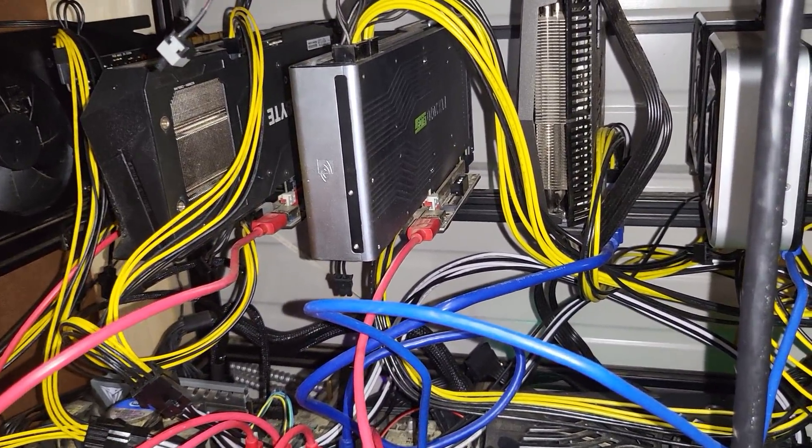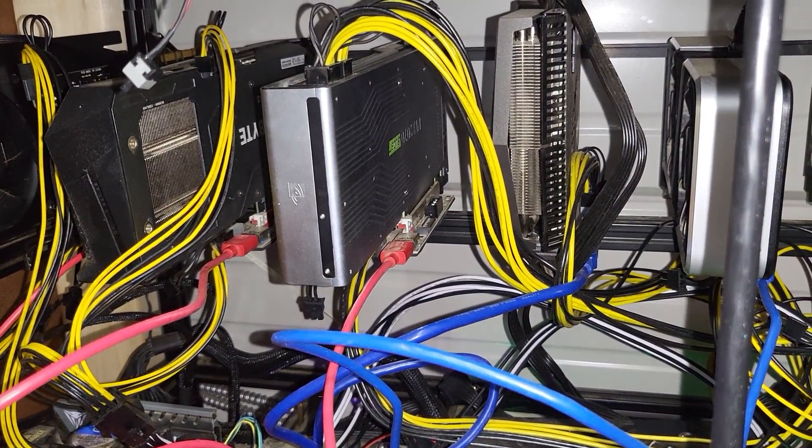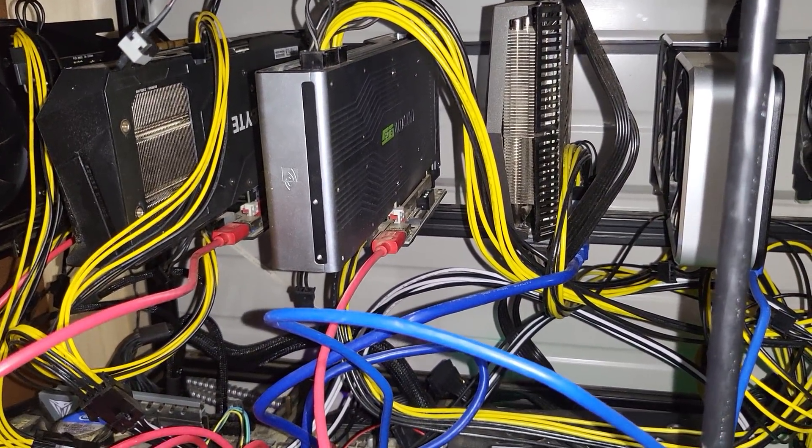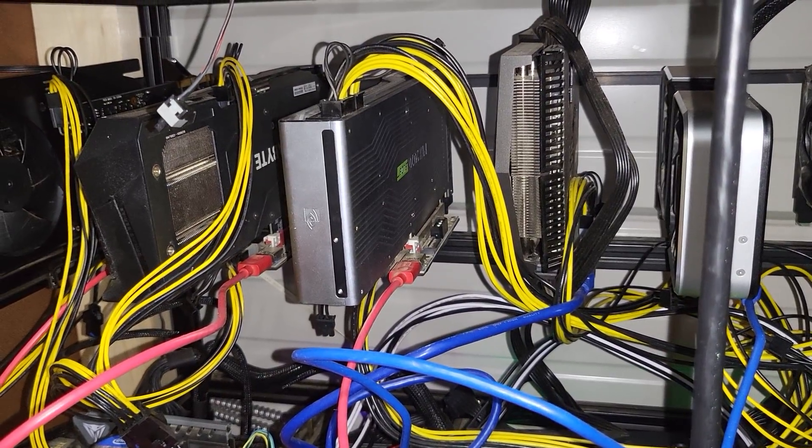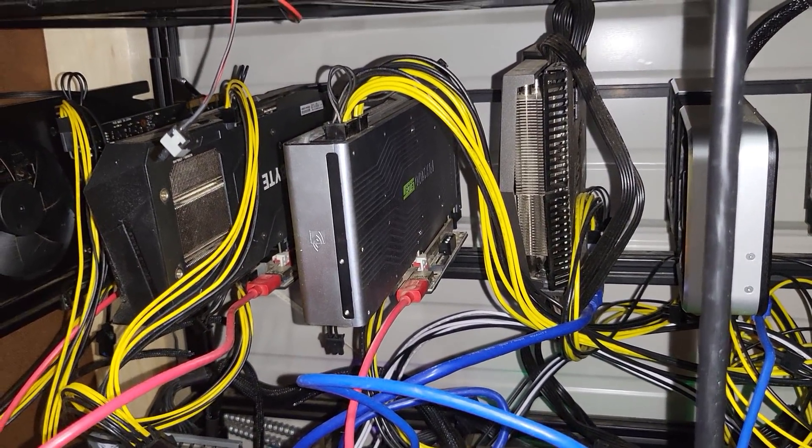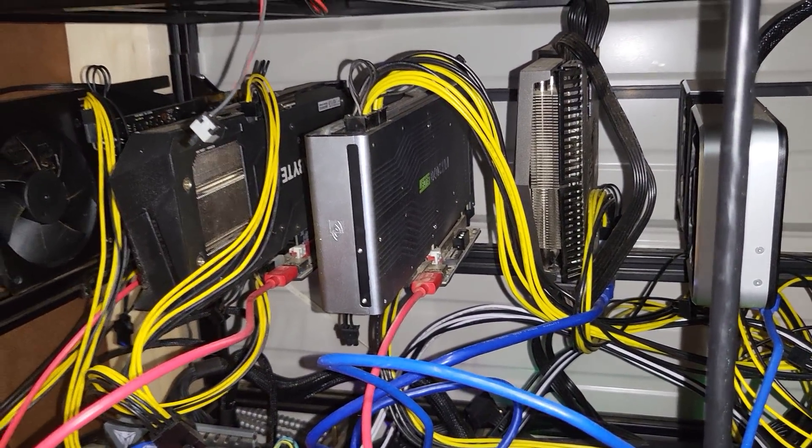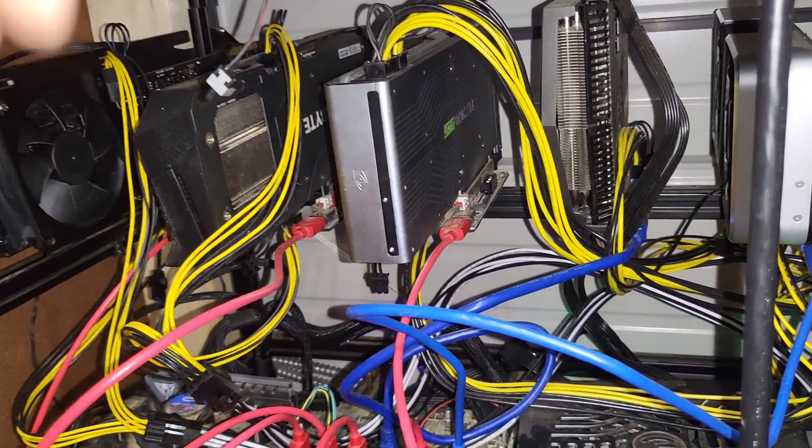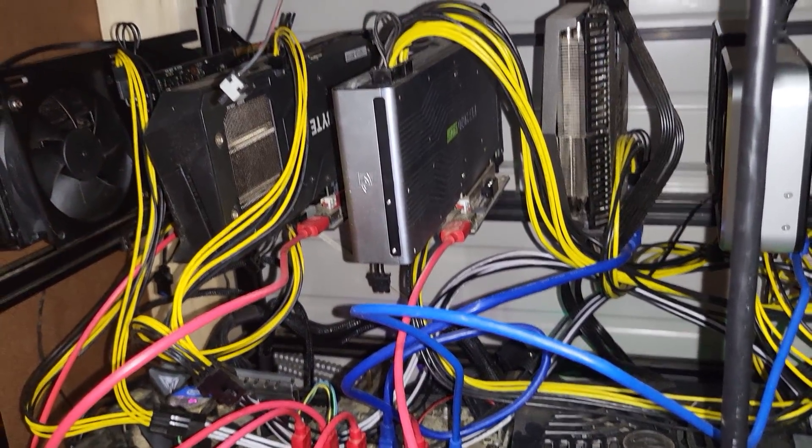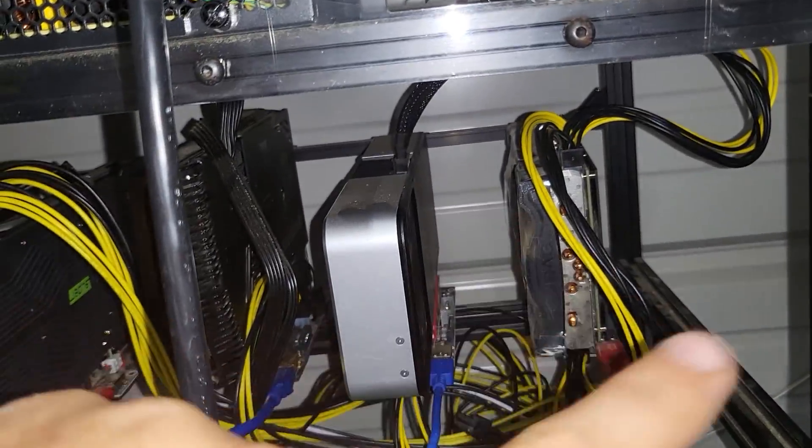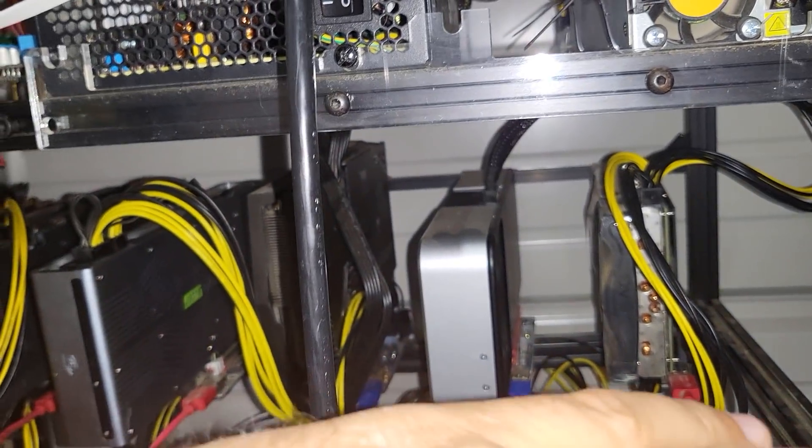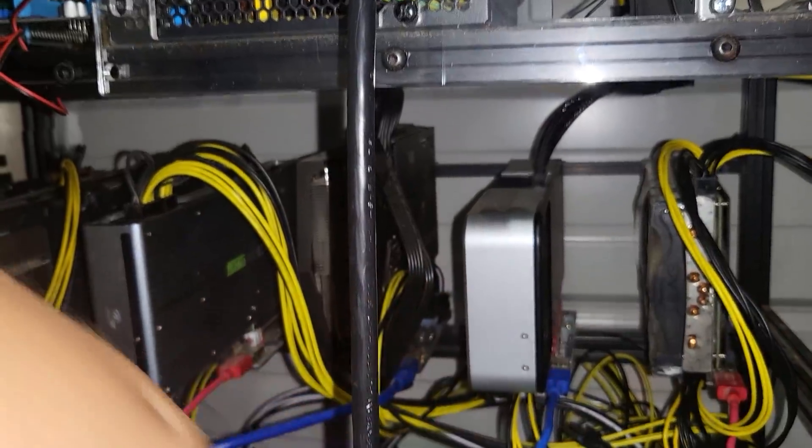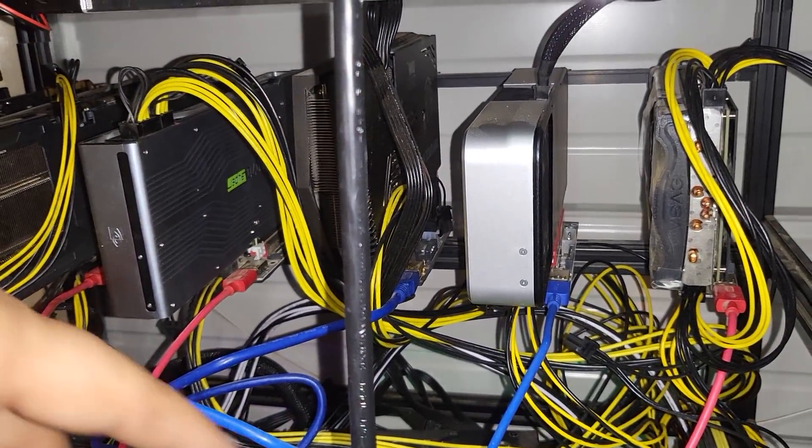So whenever you have something that's not running right and it doesn't seem to be software, go back, take a look at all your connections, make sure everything's good. And then if you can find anything that is charred, burnt, you got to replace it. You got to replace it right away. Don't run it because I mean this was technically still kind of running. I could restart it and it would run for a little bit. Don't run anything that's been compromised like that.